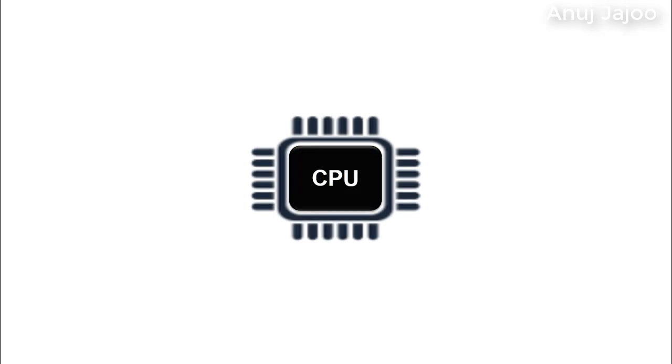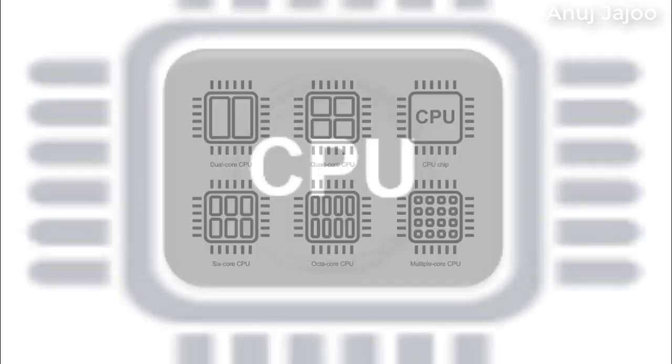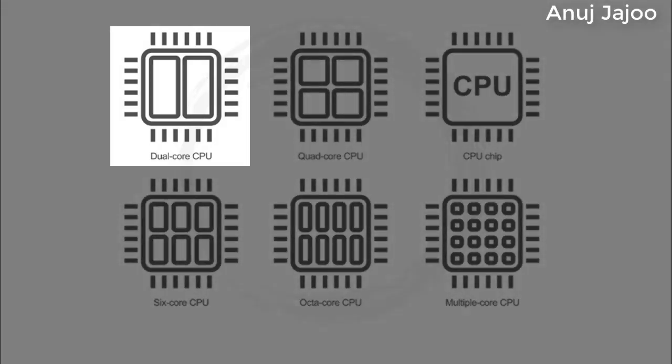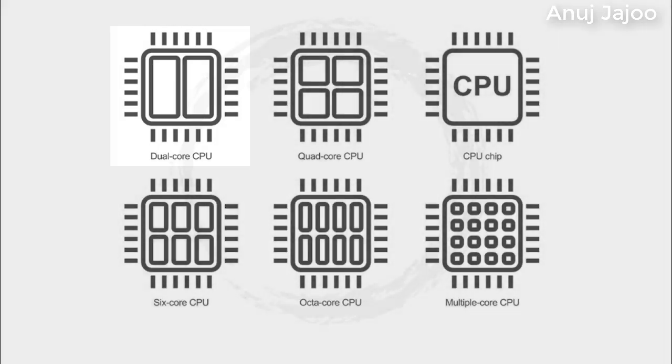Now, let us have a quick look at the processor and its types. A dual core processor is a CPU with two processors on the same chip. Each processor has its own cache and controller.